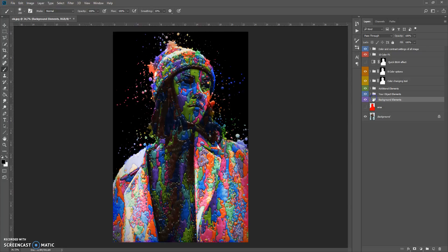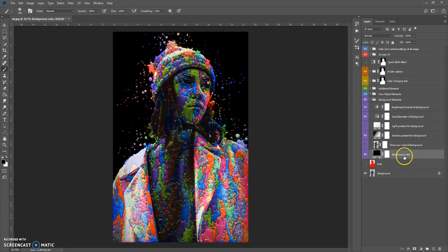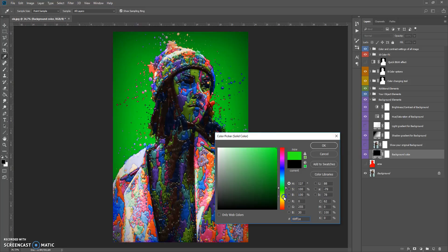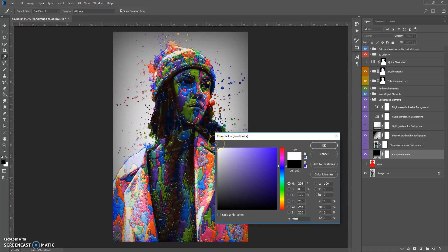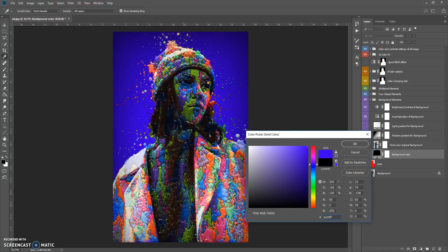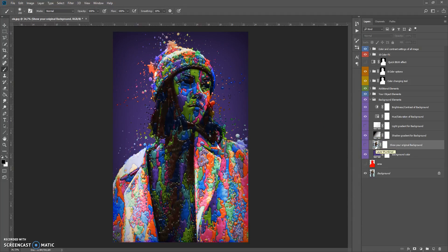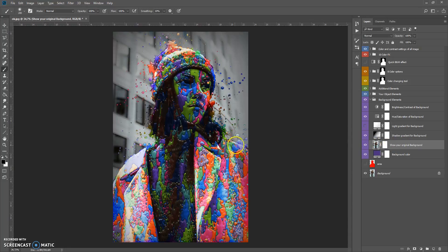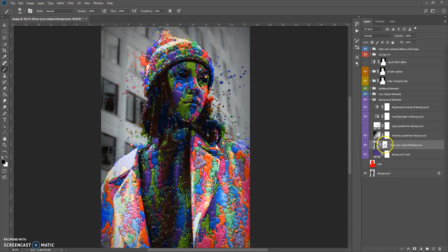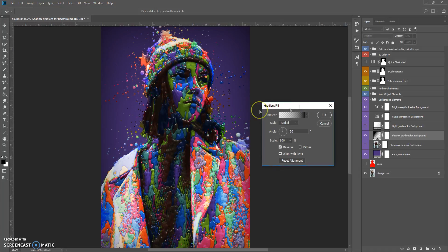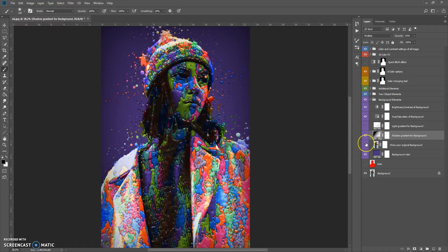Let's start with background elements. This folder contains the background color tool — you can easily change the color of the background. The next layer shows your original background layer, which you can make visible if needed. The next tool is a shadow gradient for the background; double-click to move this shadow. You can also use the shadow gradient with the original background.